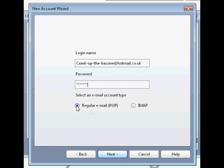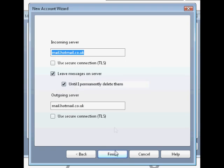Don't worry, it's safe. So you'll make sure it's on regular email, Pop.